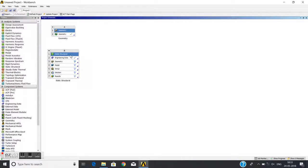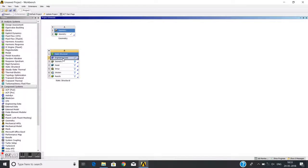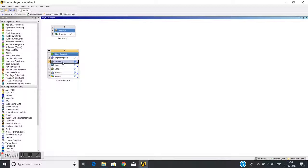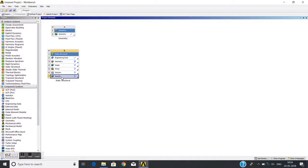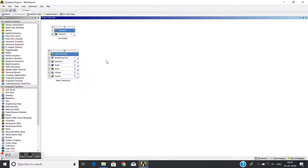If you see the static structural analysis, there are stages. First is the engineering data where I can define the materials or use materials from the ANSYS database. This is for geometrical modeling. This is for mesh preparation. This is the problem setup like boundary conditions and loads. This is the actual solution, and then the post-processing is where you can see or plot the results.